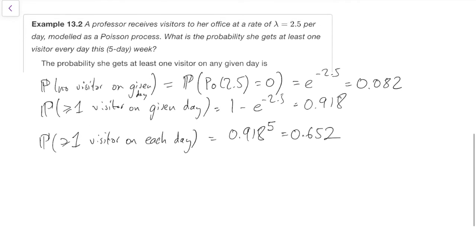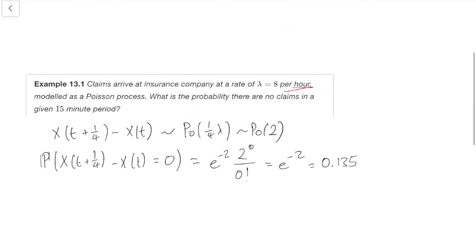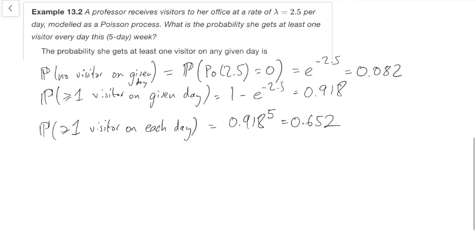So those are two examples of using Poisson processes — in particular, using the Poisson increments and the independence of the increments.